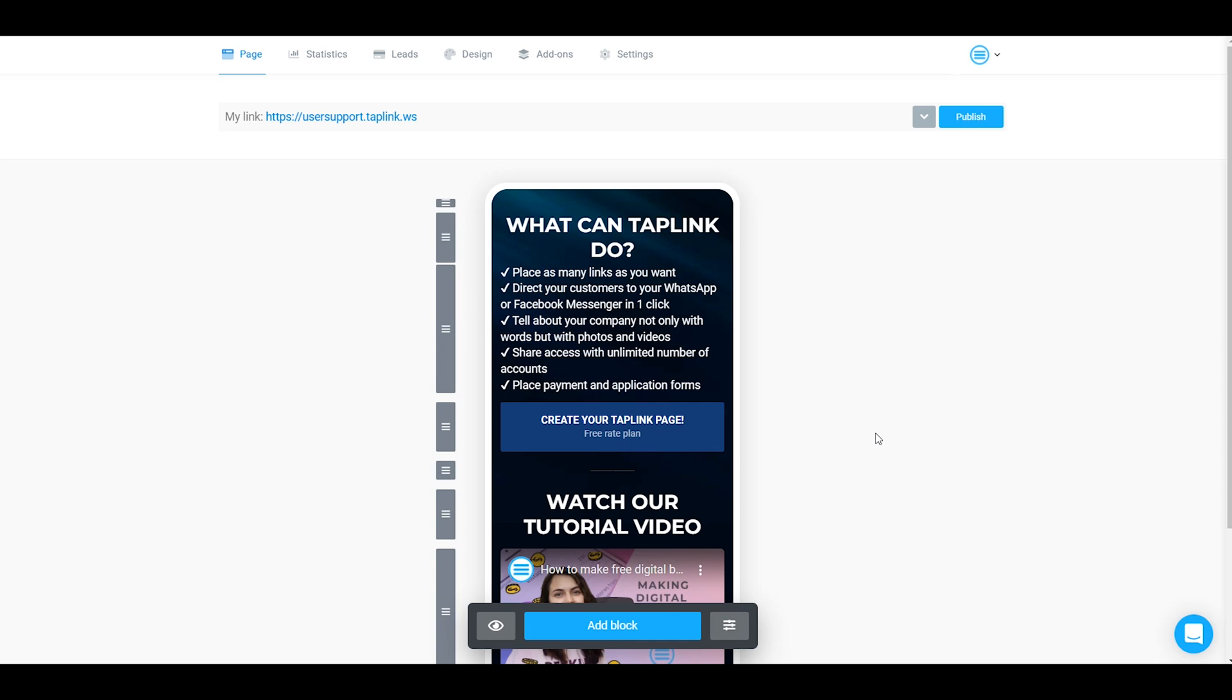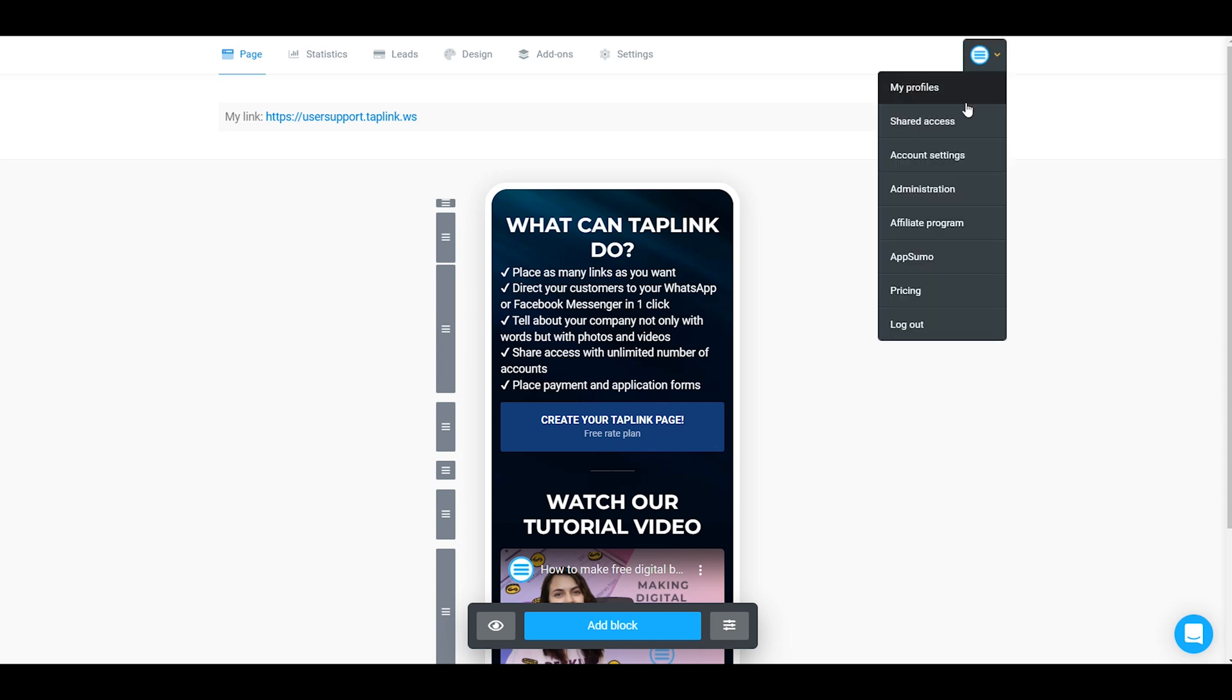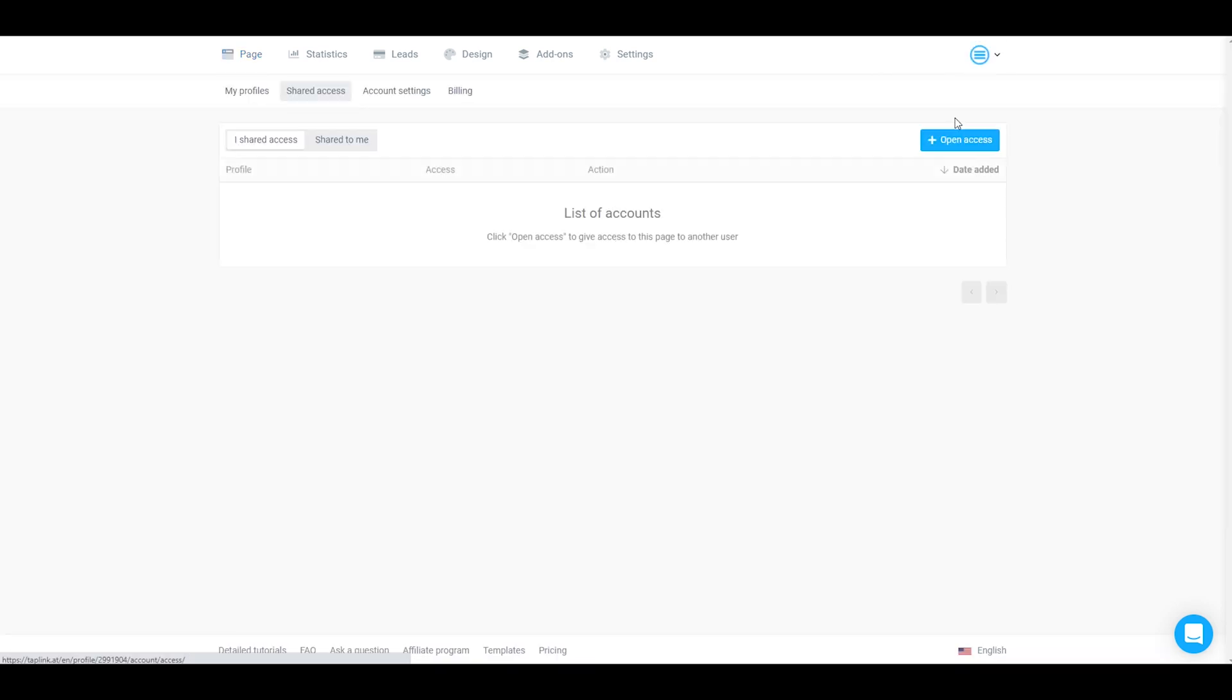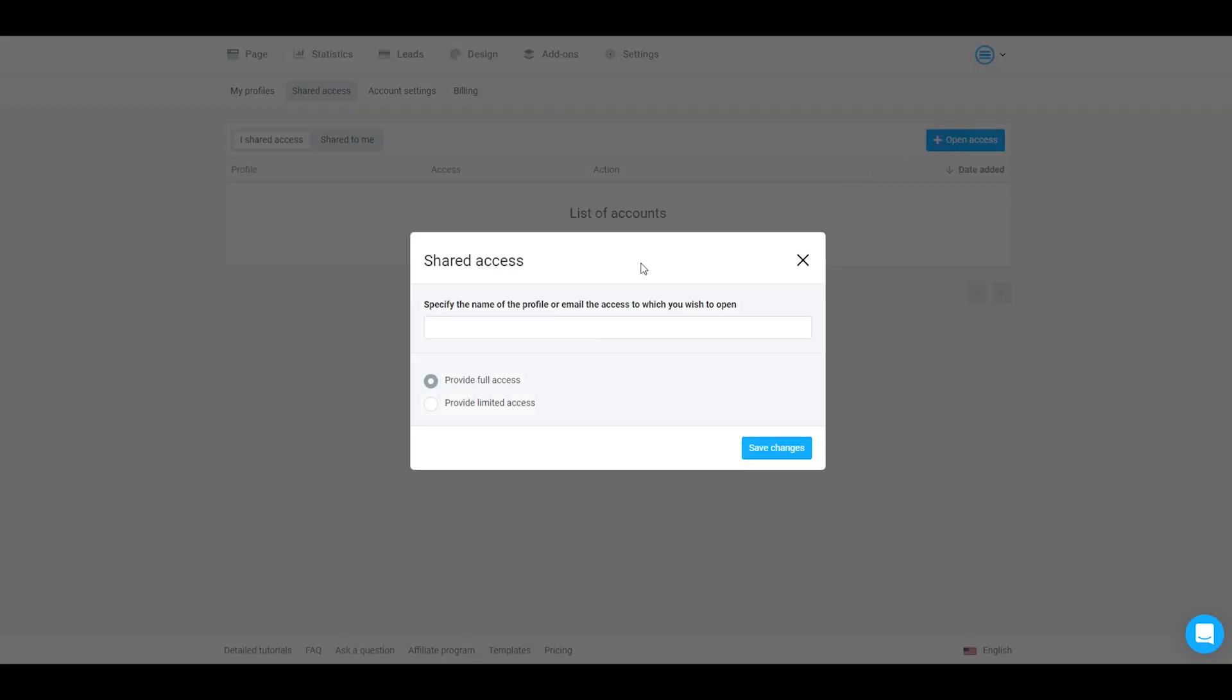Once you are in your TapLink account, you should go right over here and click on shared access. Here you should click on open access.